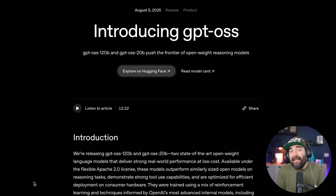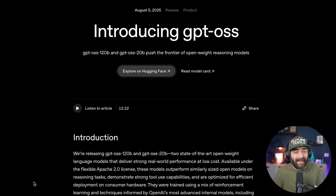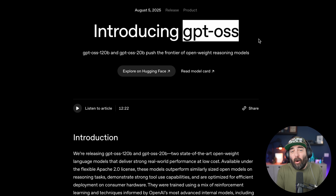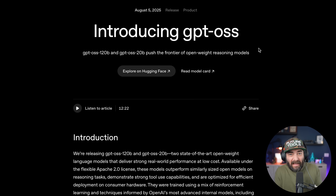We got some pretty major news out of OpenAI today. They just released their open weight model that they've been promising for a few months now, and I think it's a lot better than most people were expecting, especially for an open weight model. This brand new model is called GPT-OSS.